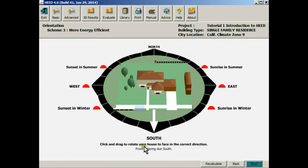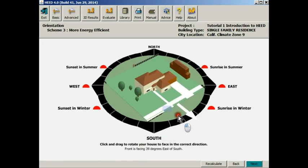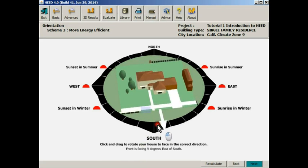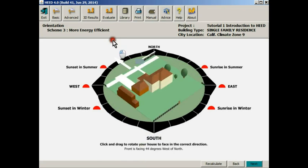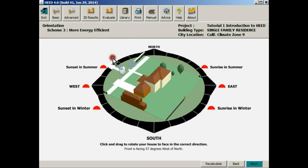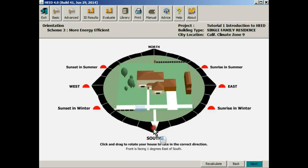This screen is the orientation screen, so now we can take that building we just designed and change it to whatever orientation we like. But in fact, let's just leave it facing south.